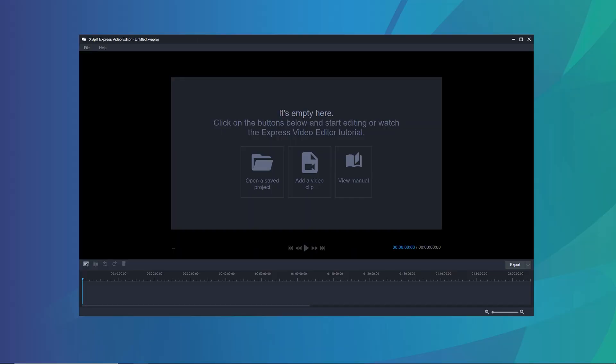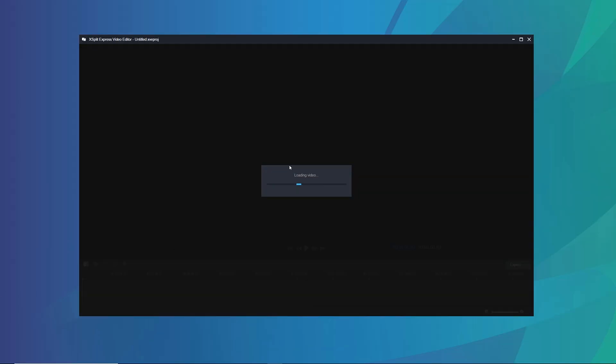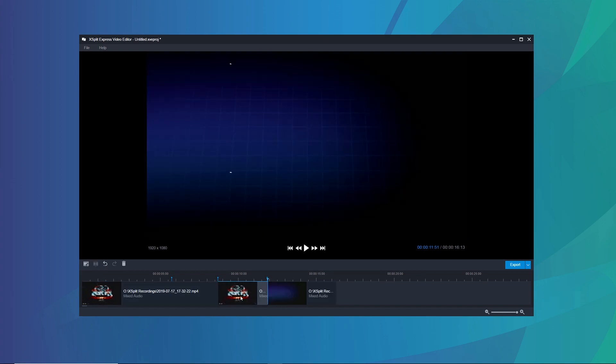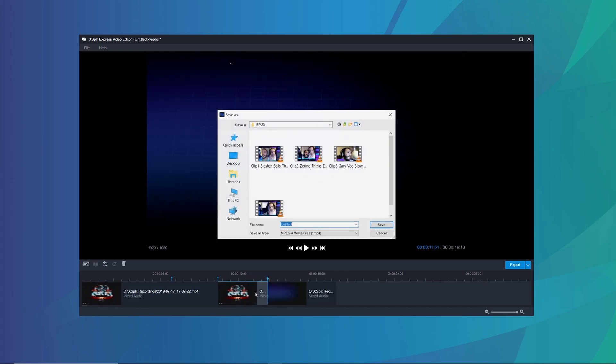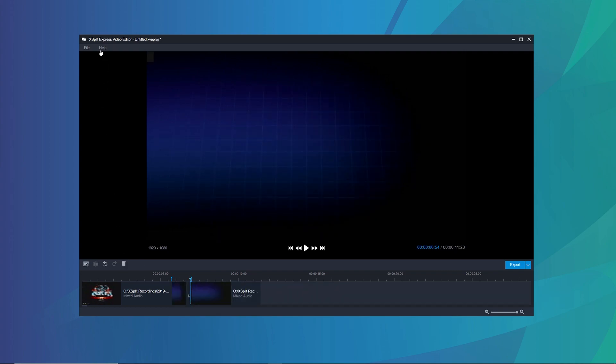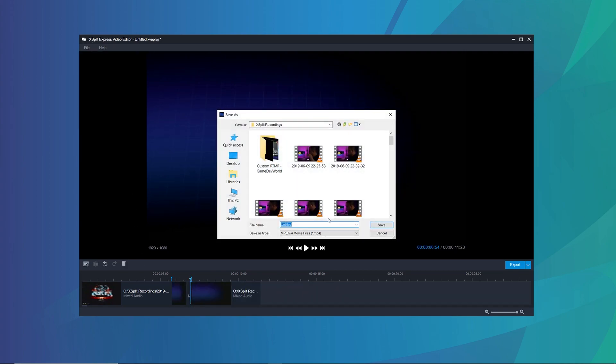When you're streaming and recording, if something crazy happens in your gameplay or there's a highlight, make sure to hit the Insert Cue Point hotkey. Now that you're finished streaming, open the Express Video Editor and drop the file in. You'll see the cue points from your hotkeys and scene switches, making it much easier to edit. You can also switch audio tracks if you used multi-track audio. If you get a short highlight clip, you can export it directly for Twitter or Instagram.